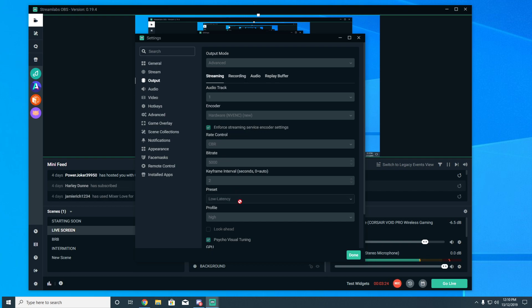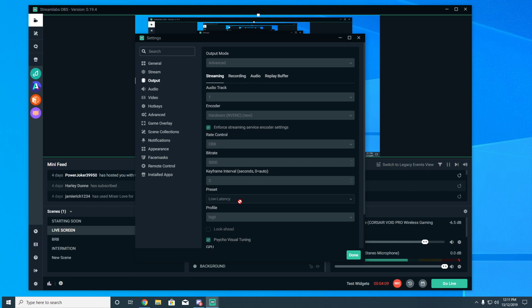On the encoder presets, you want to use what is appropriate for your computer specs. The higher up the list, the less CPU-intensive the profile will be. I run an i9 and a 1080 graphics card so I can use Low Latency — you might not be able to. Go step by step: put your stream on private, do a stream with the top preset, review it, then go down the list until you get stutter or dropped frames, then back up by one step.